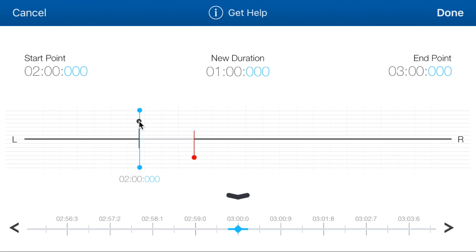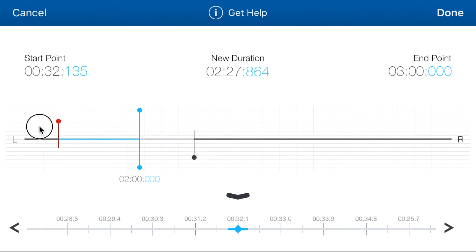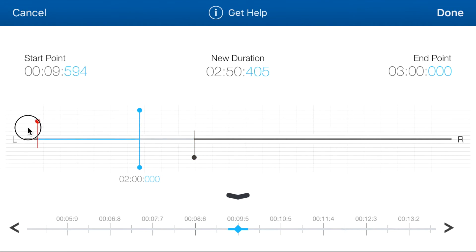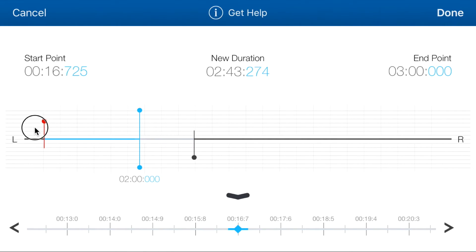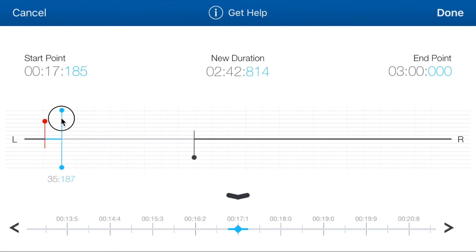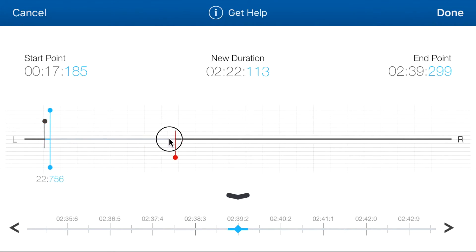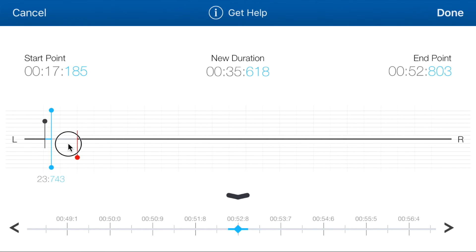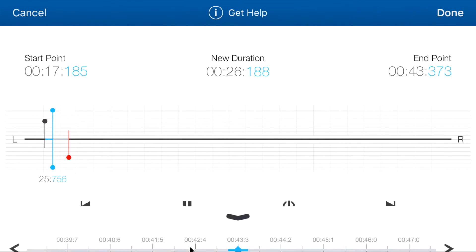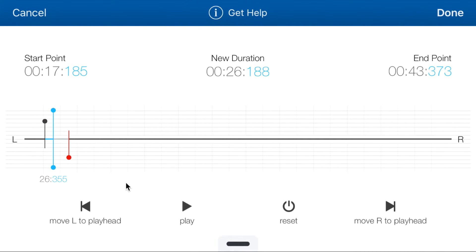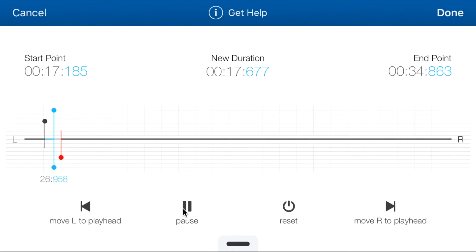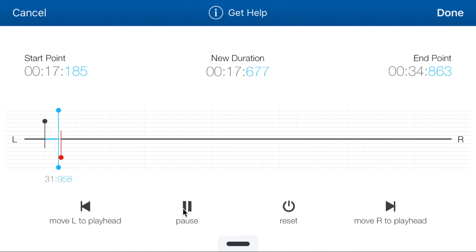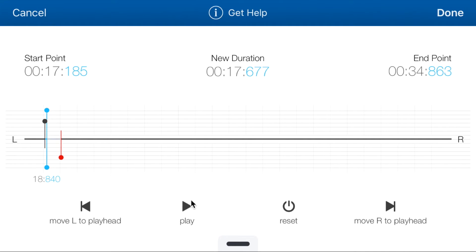I'll just put back the handler to around 18, 17. And the end point at around 34. Something like that. And let's play.